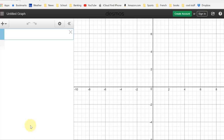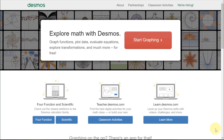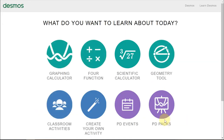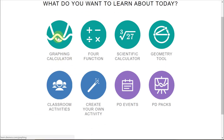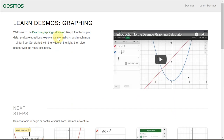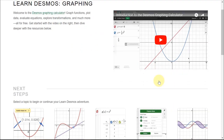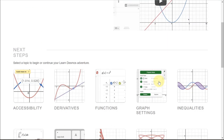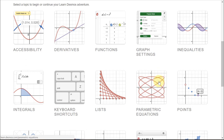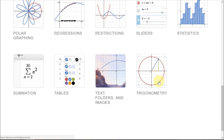We'll go to Desmos. Here we are at Desmos.com. Before you hit the big red Start Graphing button, notice LearnDesmos.com down here — hit Learn More and there's a whole bunch of information to help you learn how to use it, including videos on the graphing calculator and instructions for other things you might do even in other classes.